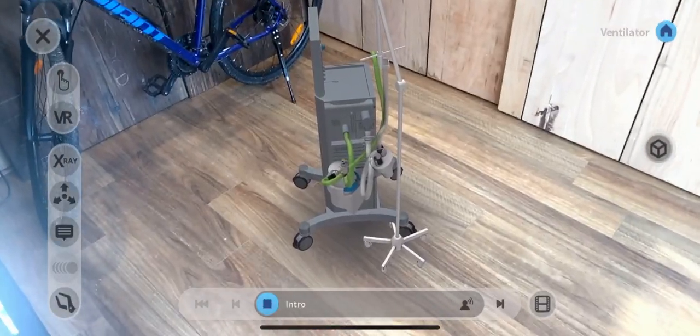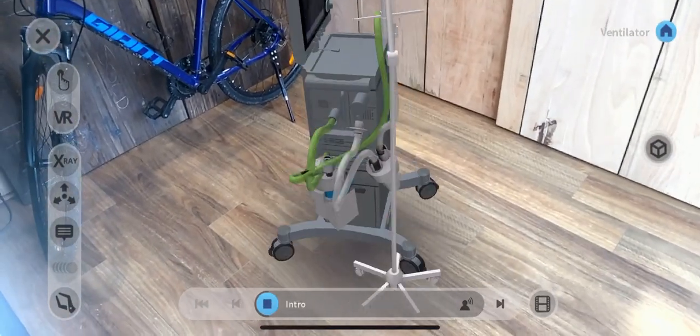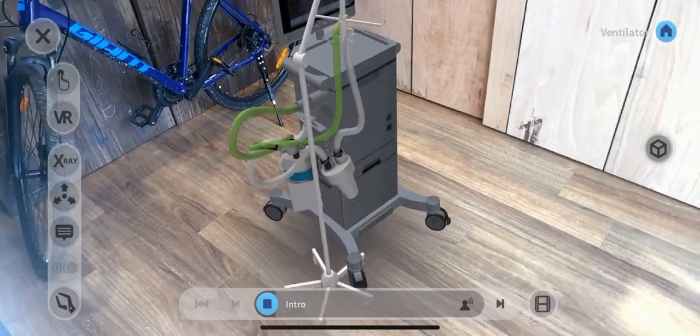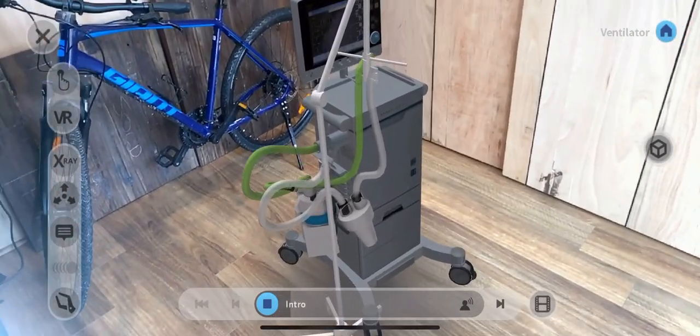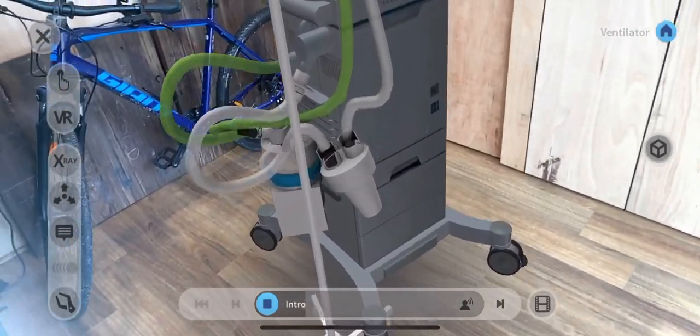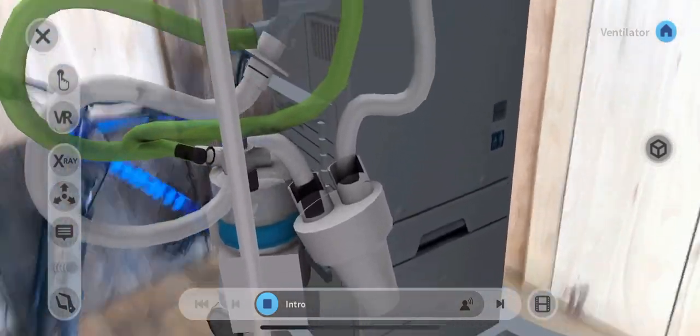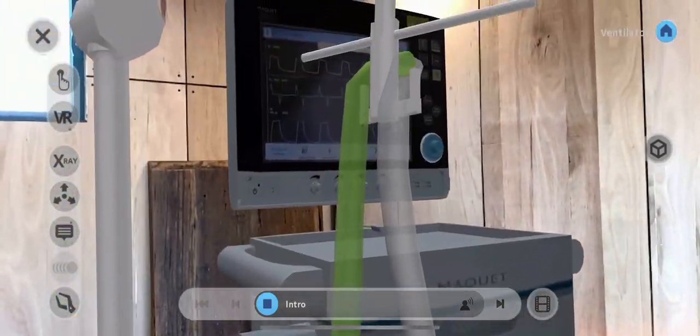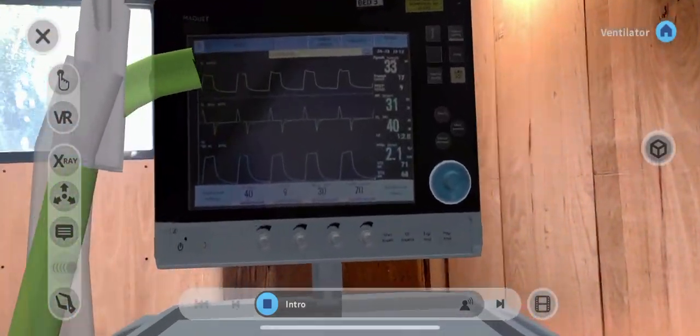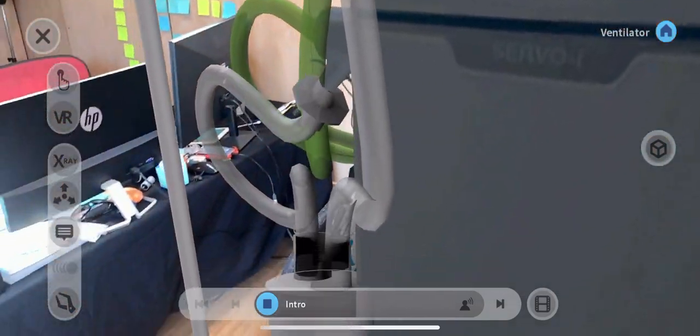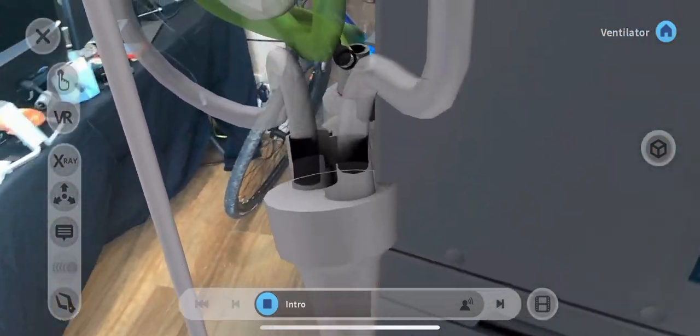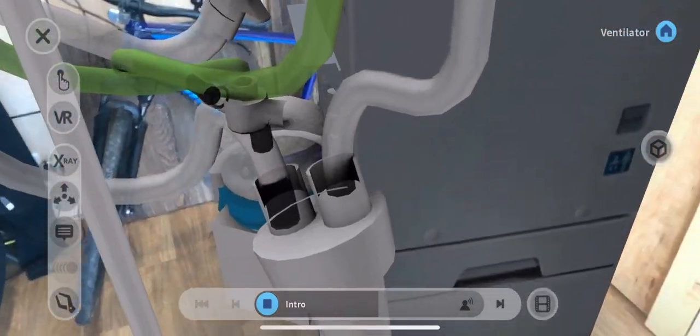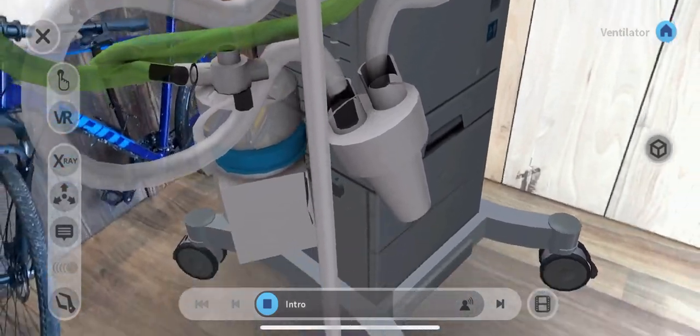Maquet Servoi ventilators are an essential part of patient care to assist with breathing and patient ventilation. The Servoi model can be used on all sizes of patients, which makes this lesson more relevant. There are two primary topics covered in this lesson. You will be challenged to successfully complete the tasks assigned to you from inside this application.